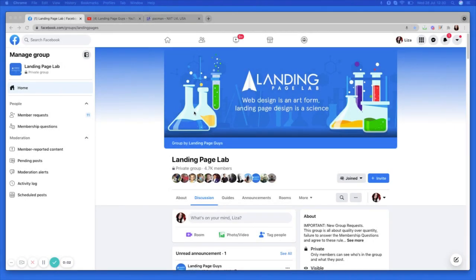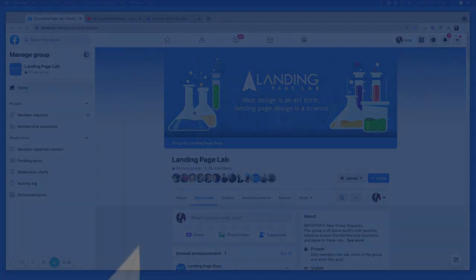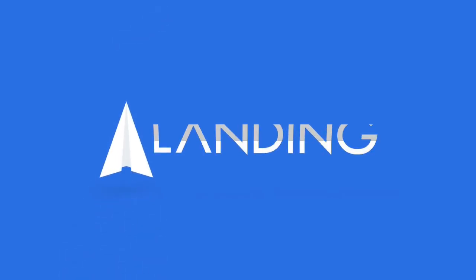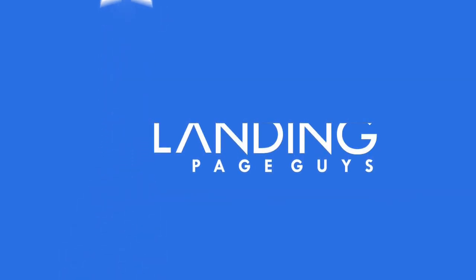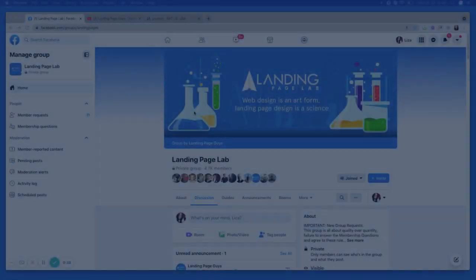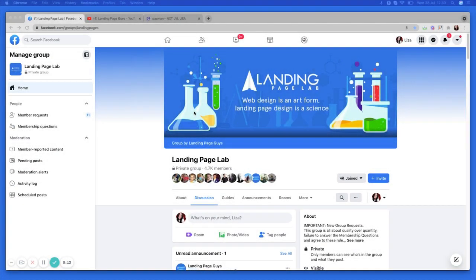Hey guys, Eliza Hudson from Landing Page Guys here, and today's video is a little bit of an overview about what you need to be doing to create your pages to convert.